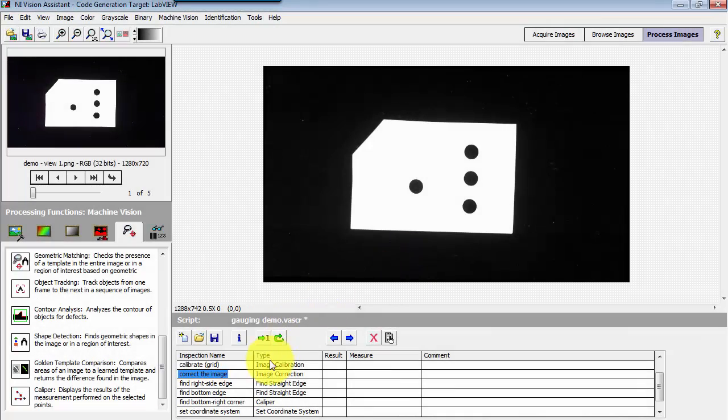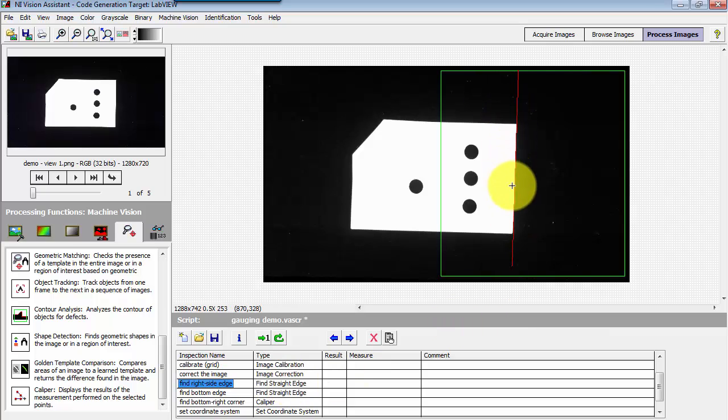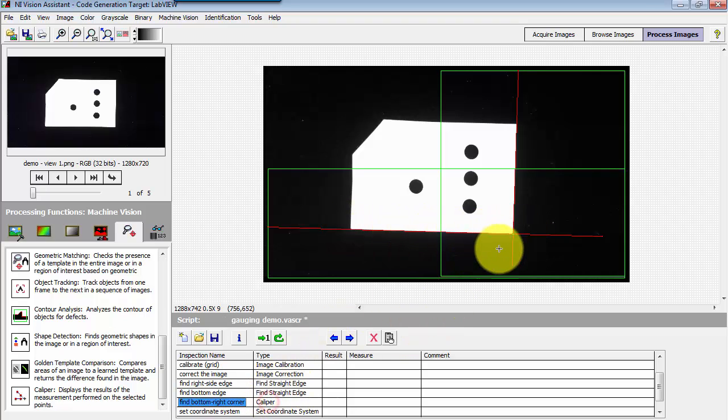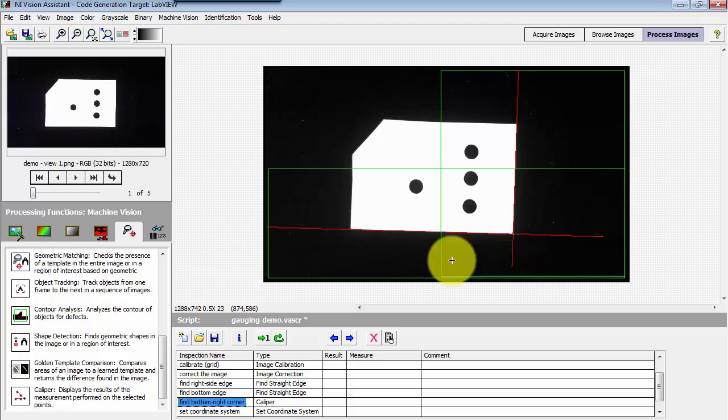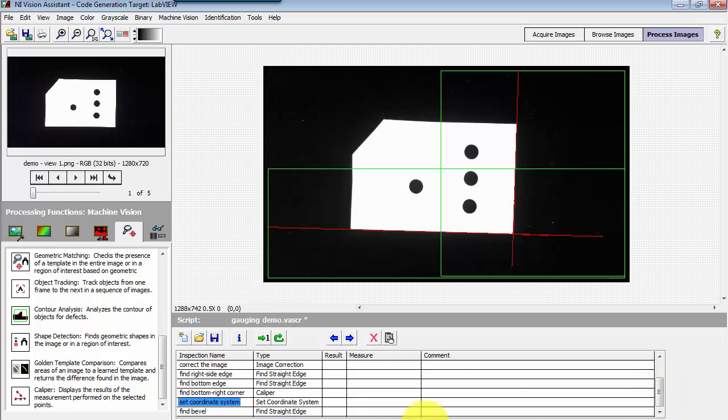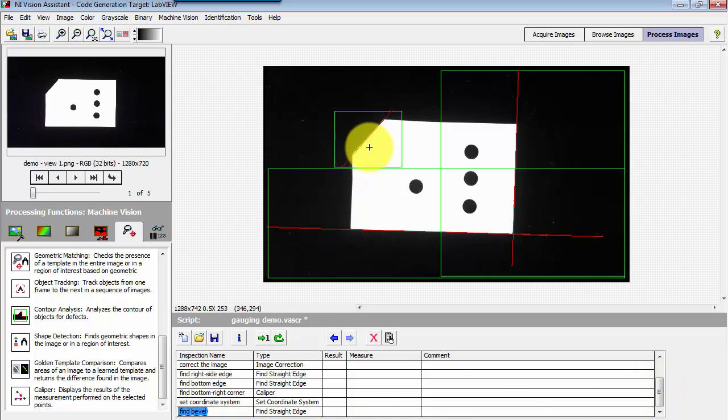I'll do a quick recap to show you the steps that I have already placed in my script. I found the right side edge, the bottom side edge of this object, found the intersection of those two lines, and then defined my coordinate system based on that intersection. That's where my origin is located, and I have it aligned with that object edge.